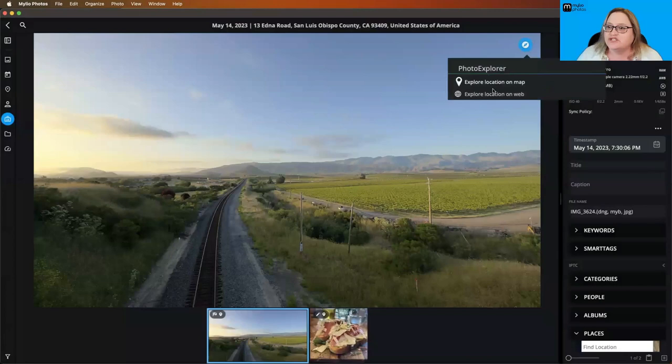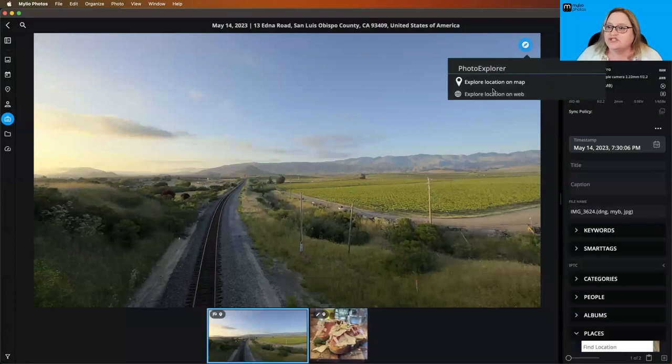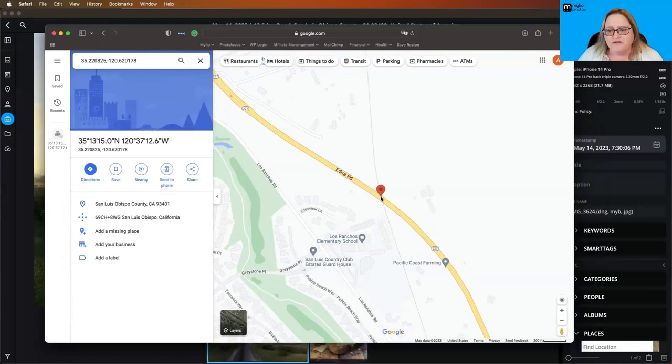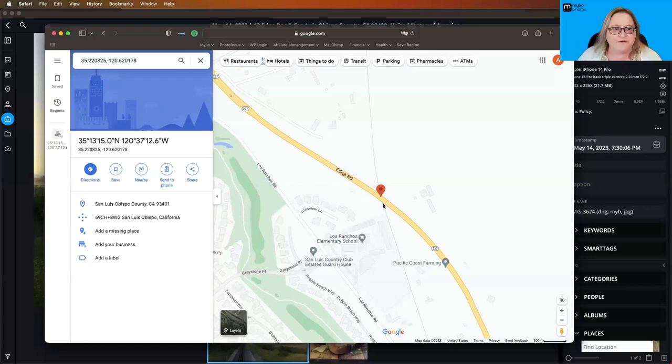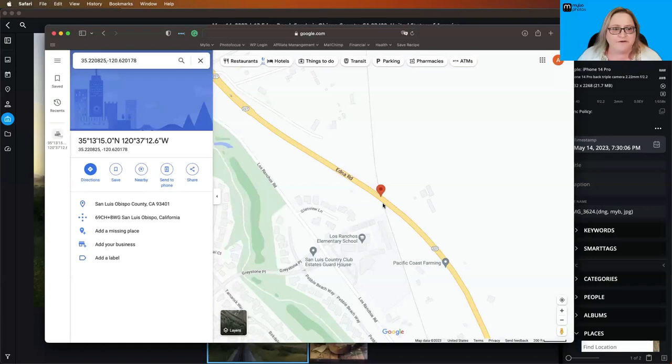So I'm going to go ahead and show you with Google Maps. Go ahead and clear here out of my settings, and we're going to explore this location on the web, and that's going to pull up a web browser for me. So we grab that from my other screen here and drag this over, and what this does is you can see here's that map overlay, and it's showing me that exact same place that it was in the map inside of Mylio Photos, which is great.